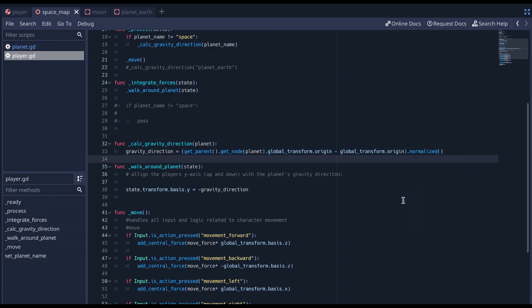So, to make a player walk around the planet, all you really need is two lines of code.